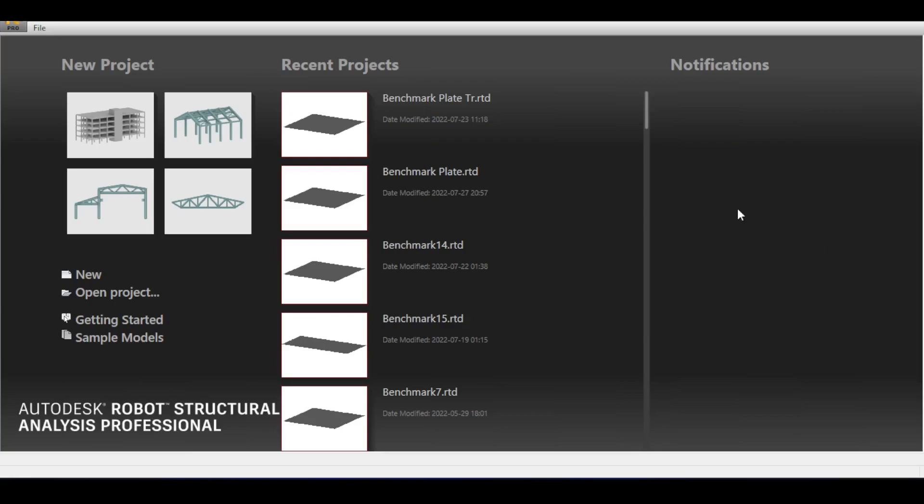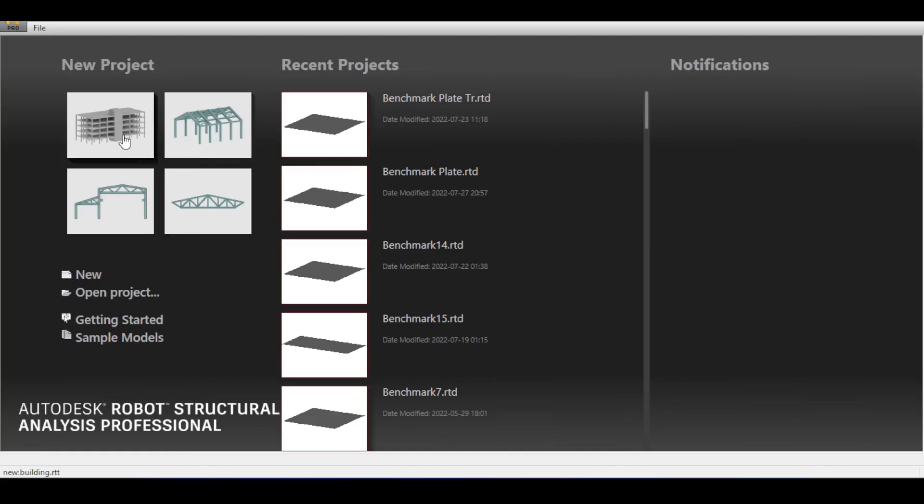On the right side there are notifications in case Autodesk has updates or interesting news to share, the recent project with all the files that you have recently worked with, and finally you have on the left side the new project toolbar. There are multiple presets to open from. I'm gonna take the building design preset to just start up Robot and take a look on the GUI of this software.